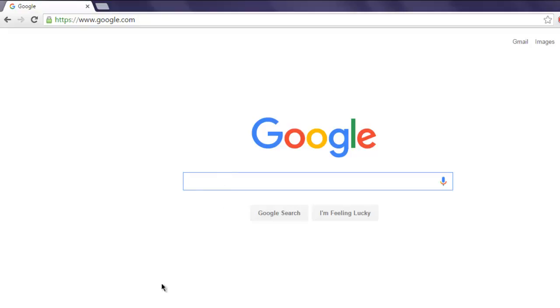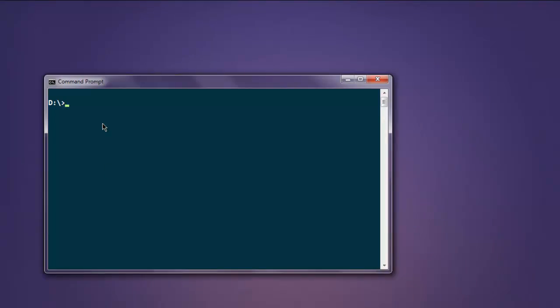Now go to command prompt and make sure you have selenium-webdriver gem installed. Type in gem install selenium-webdriver. Once you have this gem installed, you can execute the code explained in the program.